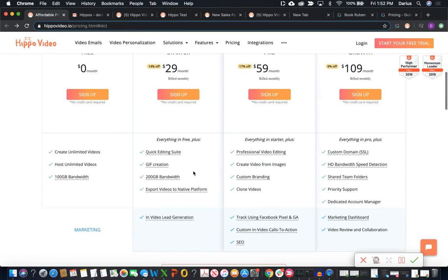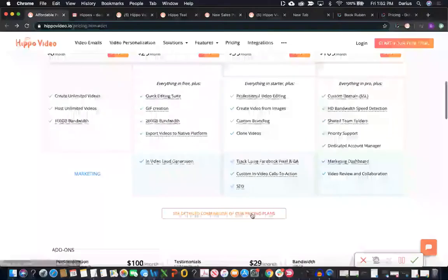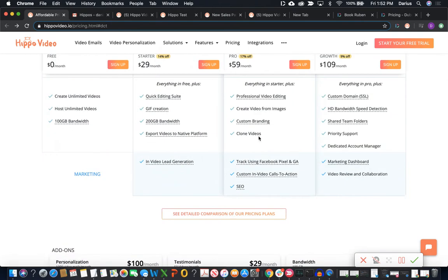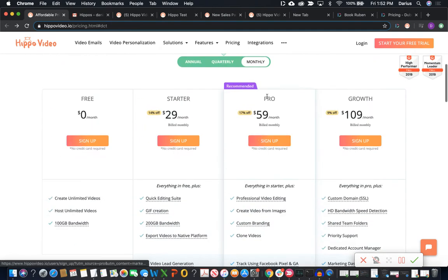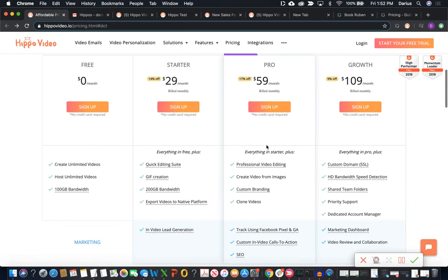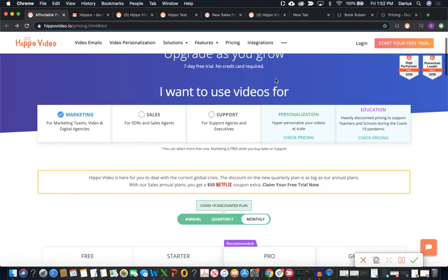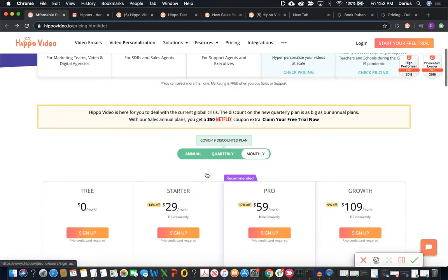You can see it's $29 for their starter. I don't recommend their starter package though because it doesn't include custom CTAs or pixels, a couple of other important features that are missing there. So I definitely recommend starting with the pro plan at a minimum for the marketing, which is that $59 plan.